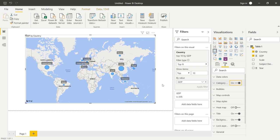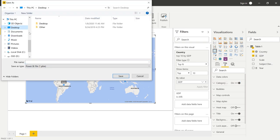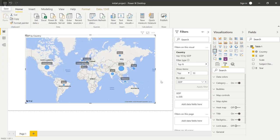One last thing is missing: saving the project. If you open a new instance of Power BI Desktop, a new project will be opened, so let's save this current project by clicking the Save button in the upper left. Select a location — I'll save it on the desktop — and name it 'initial project'. It will be stored as a .pbix file — these are Power BI Desktop project files. Save it and your project is stored for whenever you need it.